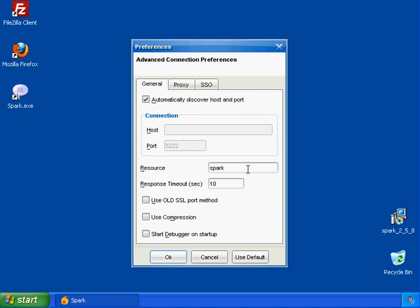Jabber allows you to do this with a utility called Resources. The default resource for Spark is called Spark. You can name the resource anything you want, you can call it GamingPC, Laptop, Kirk2, doesn't really matter what you call it. People will have to know it if they want to IM your laptop directly, but people will not have to know it if you're just going to have it go to whichever one's available, which is the default action for Jabber. I'm going to go ahead and call this Remote Desktop, because I'm installing it on my Remote Desktop machine.